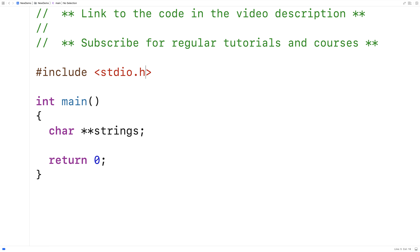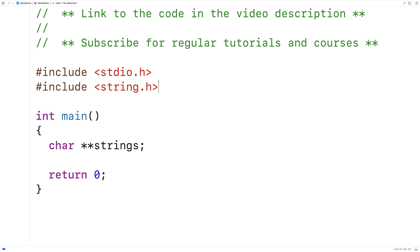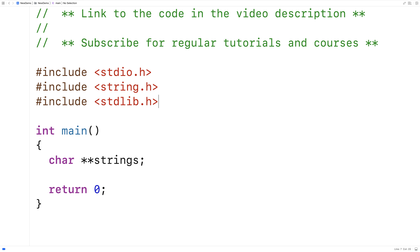The first thing I'll do is include a couple of libraries. I'm going to include the string.h library because it has helpful functions like the strlen and strcpy functions that we can use. I'm also going to include the stdlib.h library because that has the malloc, calloc, and free functions that are used to dynamically allocate memory in C.